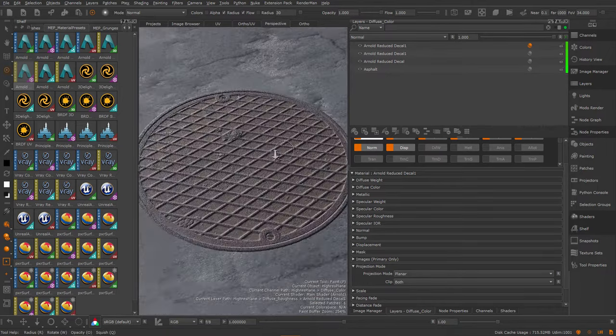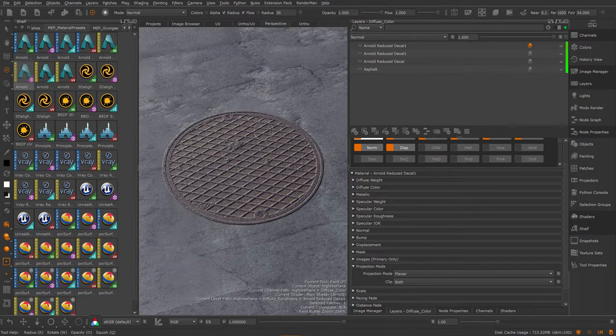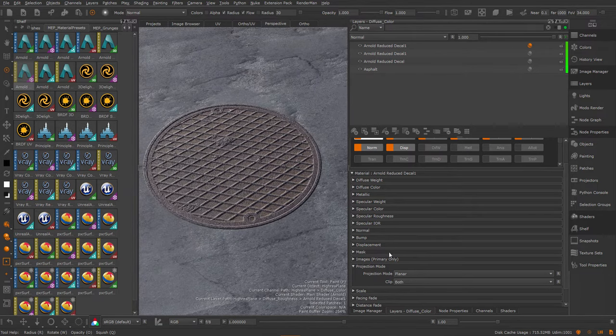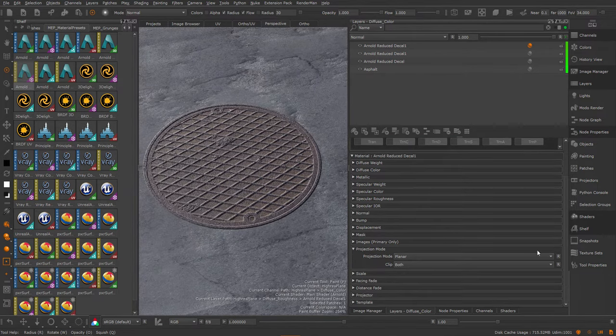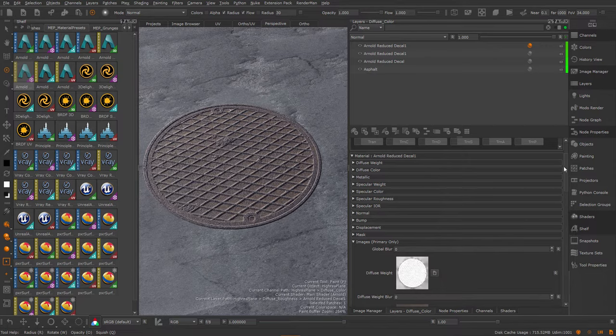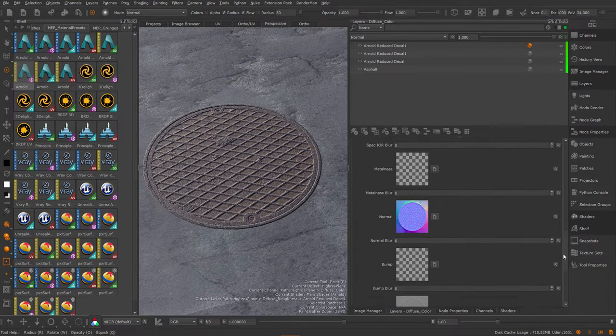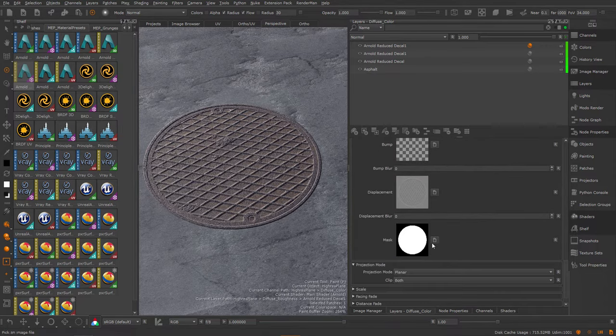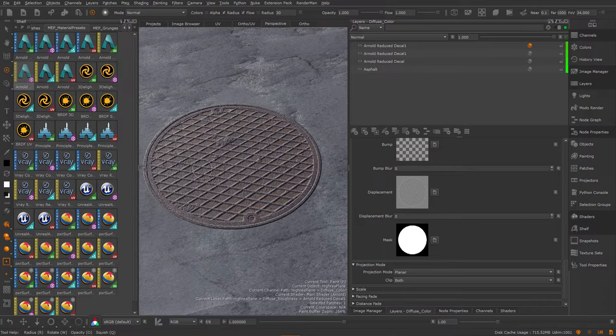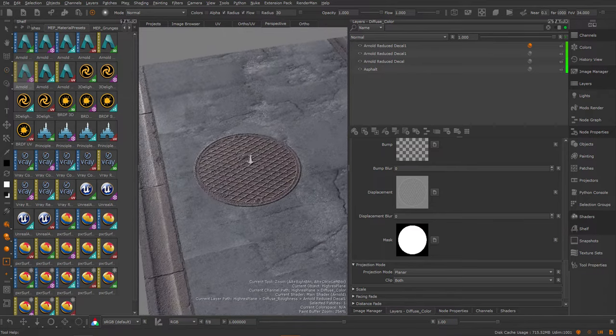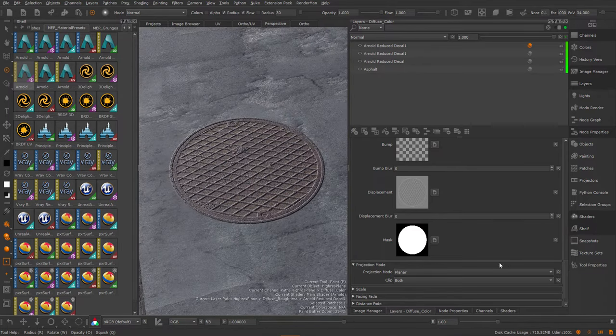And that is already the majority of the decal workflow actually. So if we just take a quick look at the images again, here you can see all the images and at the bottom we have a mask slot, which is how the transparency of the decals is determined.